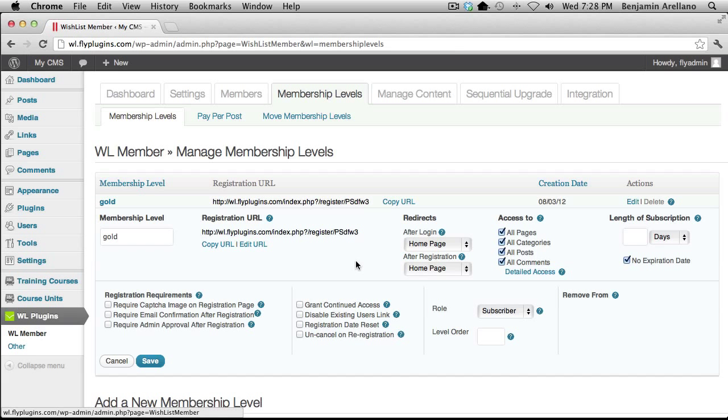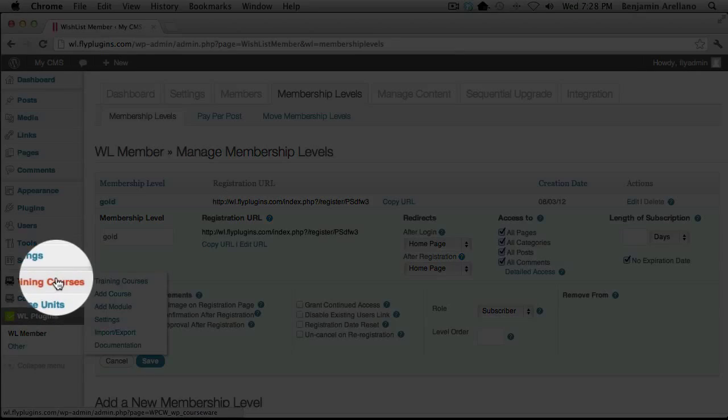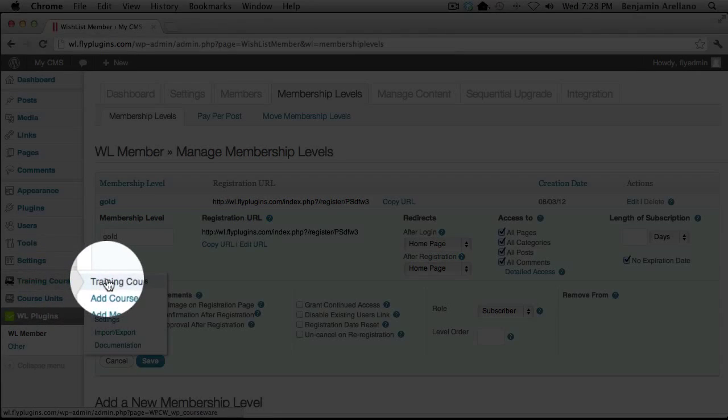Now that we've done that, we're going to go over under Training Courses and select Training Courses.